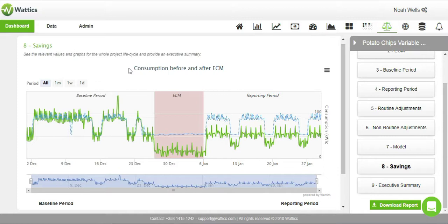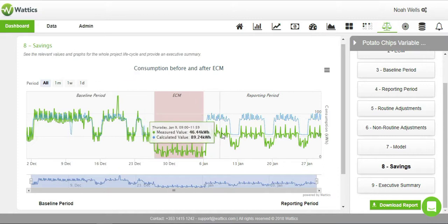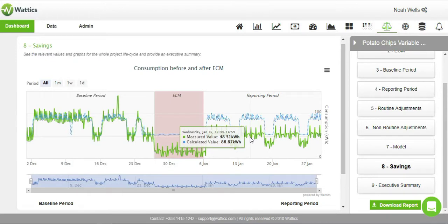In the reporting period, the blue dots represent what the energy use would have been if the energy conservation measure would not have taken place. The green dots represent the measured consumption after the energy conservation measure.